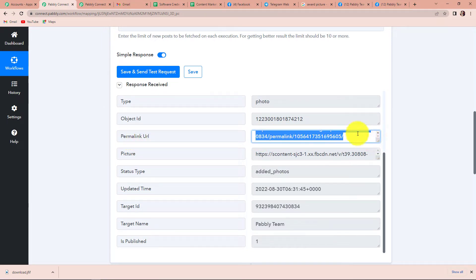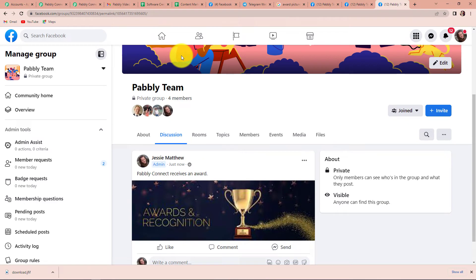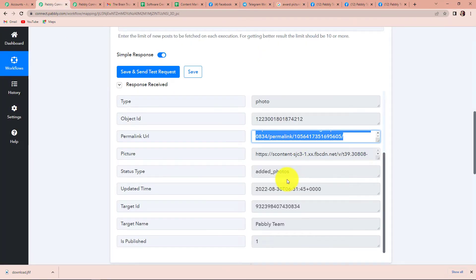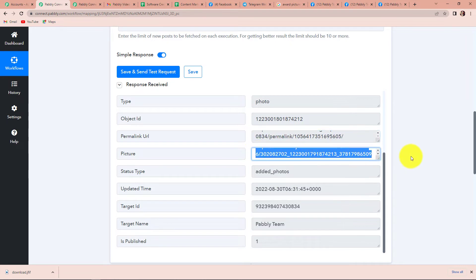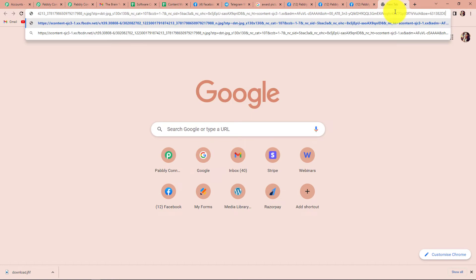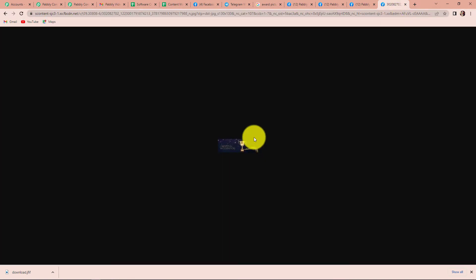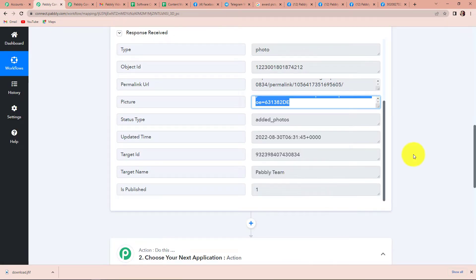If you go and copy this permalink URL and go to a new tab and paste it, this is basically our Facebook page URL. And this is the picture URL. If I copy this and paste it here and press enter, here you can see that we have received the image URL. We have received the API response.